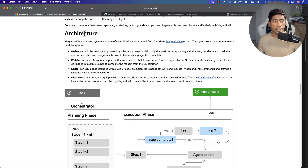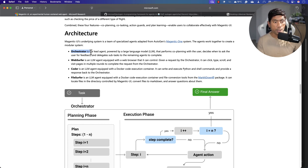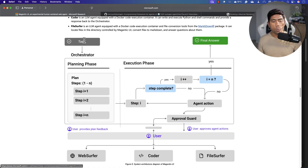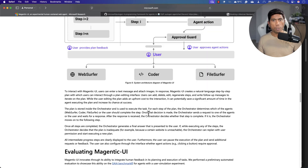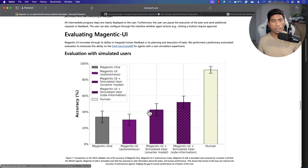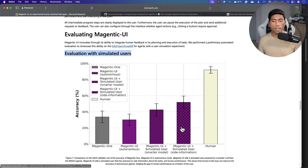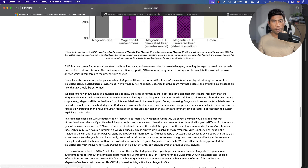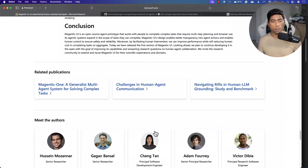The architecture of Magentic UI has an orchestrator, web surfer, coder, and file surfer. The orchestrator performs all operations — controlling web operations, coding operations, and file control — whenever you ask a question. They also have evaluation results with a simulated user, showing how close the accuracy of Magentic UI is to humans themselves, which is quite impressive.